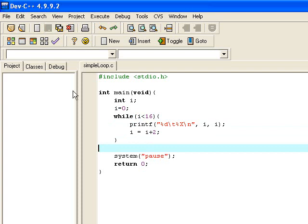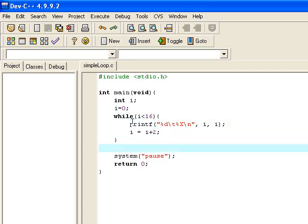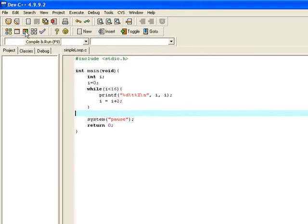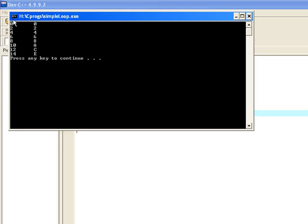So what we should see in this case is the printf being run for every second value of i. 0, 2, 4, 6, 8, all the way up to 14. And then we run that and we see that up as far as 14, 0 up to 14 and all even numbers.